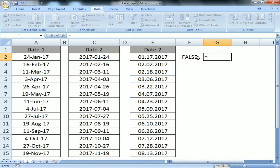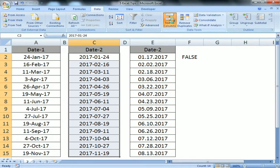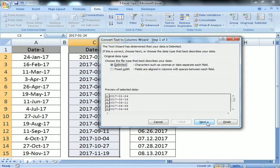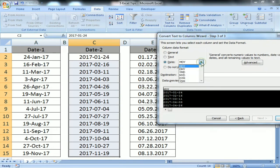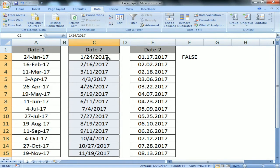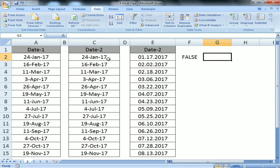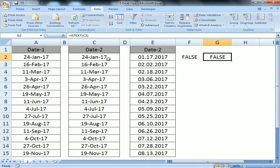Using ISTEXT again — it now shows FALSE; it has been converted to a number, so it is now a real date and you can change the format. Now I'll do the same for column C. I select C2 to C15, go to Text to Columns, Delimited, Next, Next, Date. The format here is YMD, so I select YMD and click Finish. The data has changed and ISTEXT now shows FALSE.